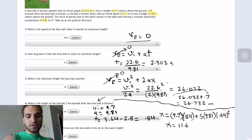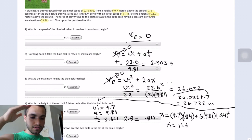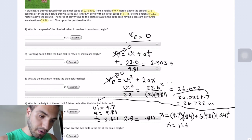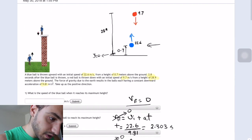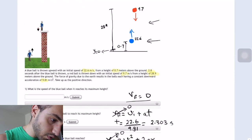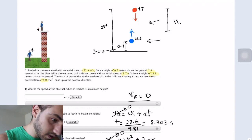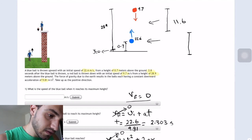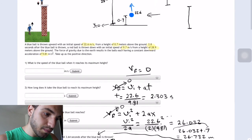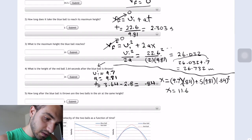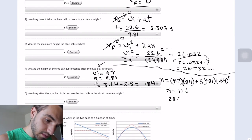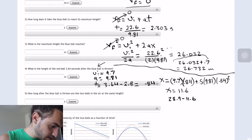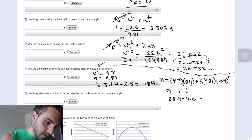This distance of 11.6 is measured from the top going down. But they want the distance from the bottom up to where the red ball is. So we do 28.9 minus 11.6, which gives us 17.29 meters.